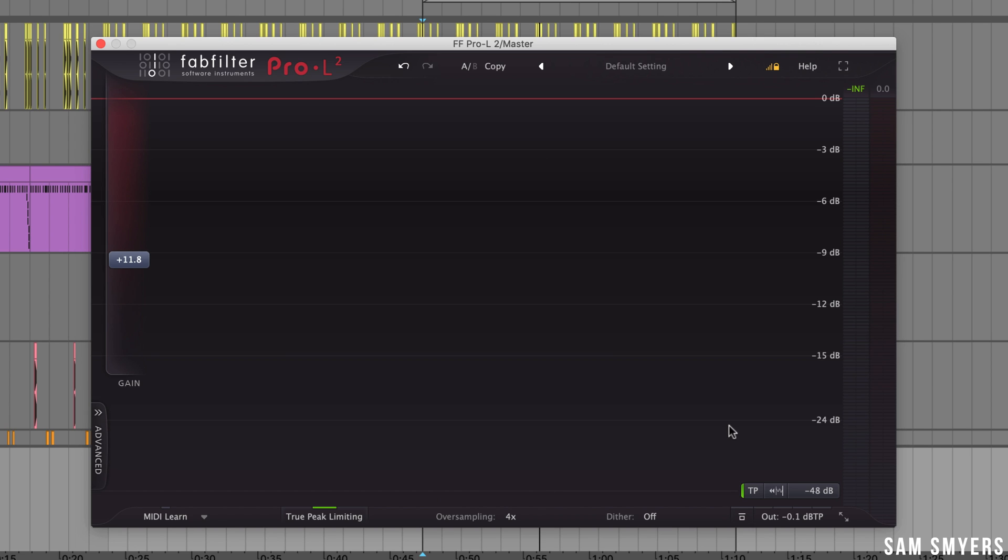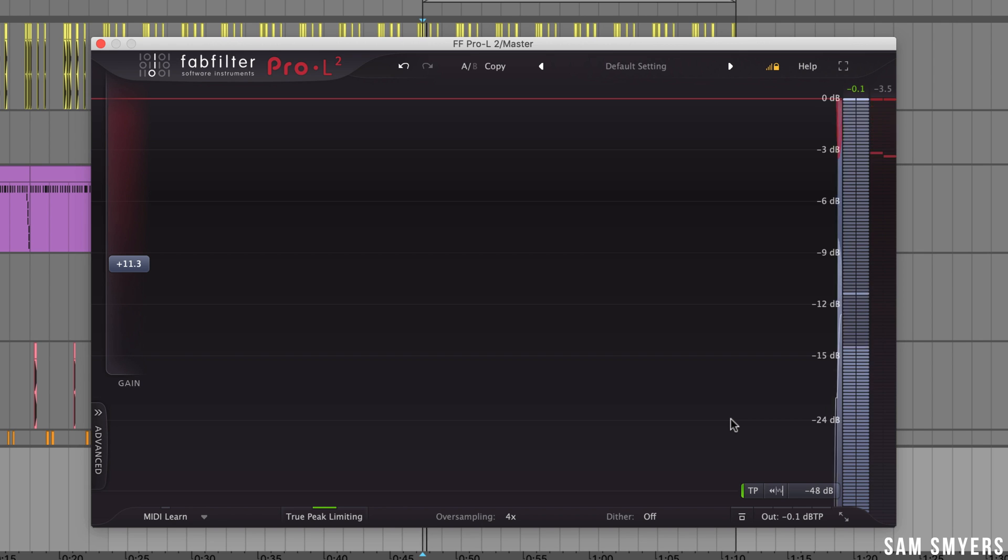Over on the right hand side we have the metering. The first button is TP for true peak metering. If you have true peak limiting activated then you'll want to have true peak metering activated so that you can read the maximum peaks of your audio. Let me show you how this works.